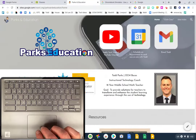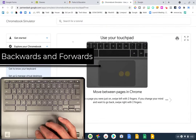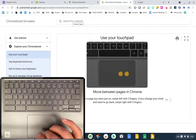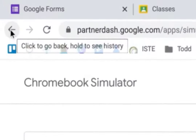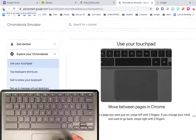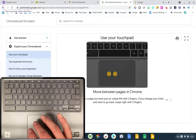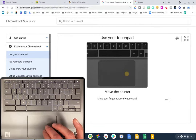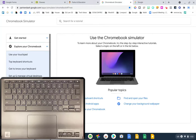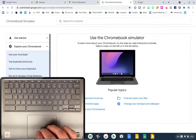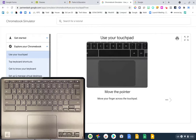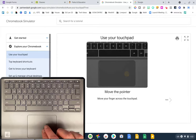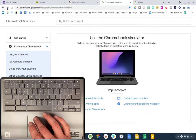Whenever you're on a website surfing different pages, you'd normally use the back or forward button in the top left corner of Chrome. You don't have to go to that button anymore. If I move two fingers to the left, it takes me back to the previous page. If I move them to the right, it goes forward. Scrolling left and right with two fingers moves you very quickly instead of using those arrows.